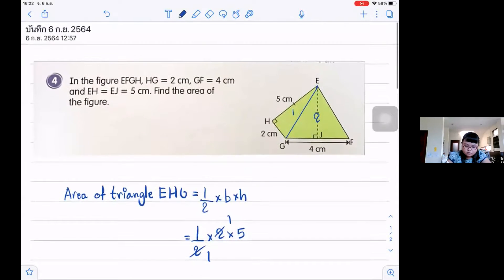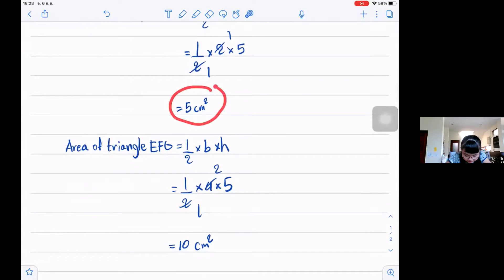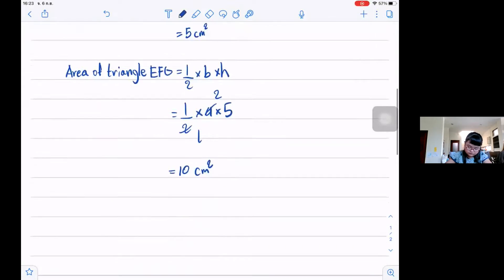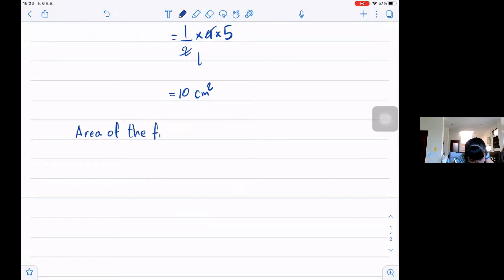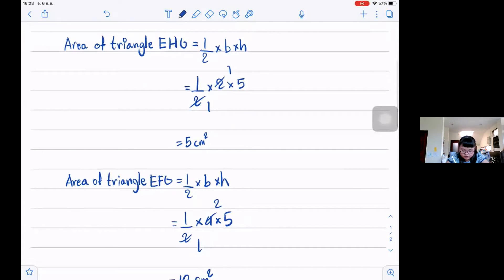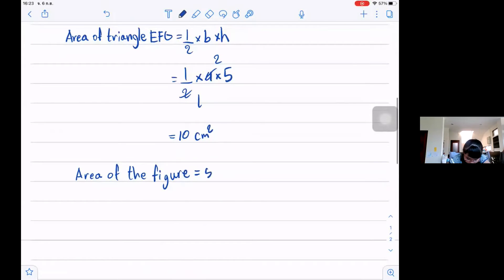Now we must find the area of the whole figure. We add 5 centimeters squared plus 10 centimeters squared. The area of the figure is 15 centimeters squared.